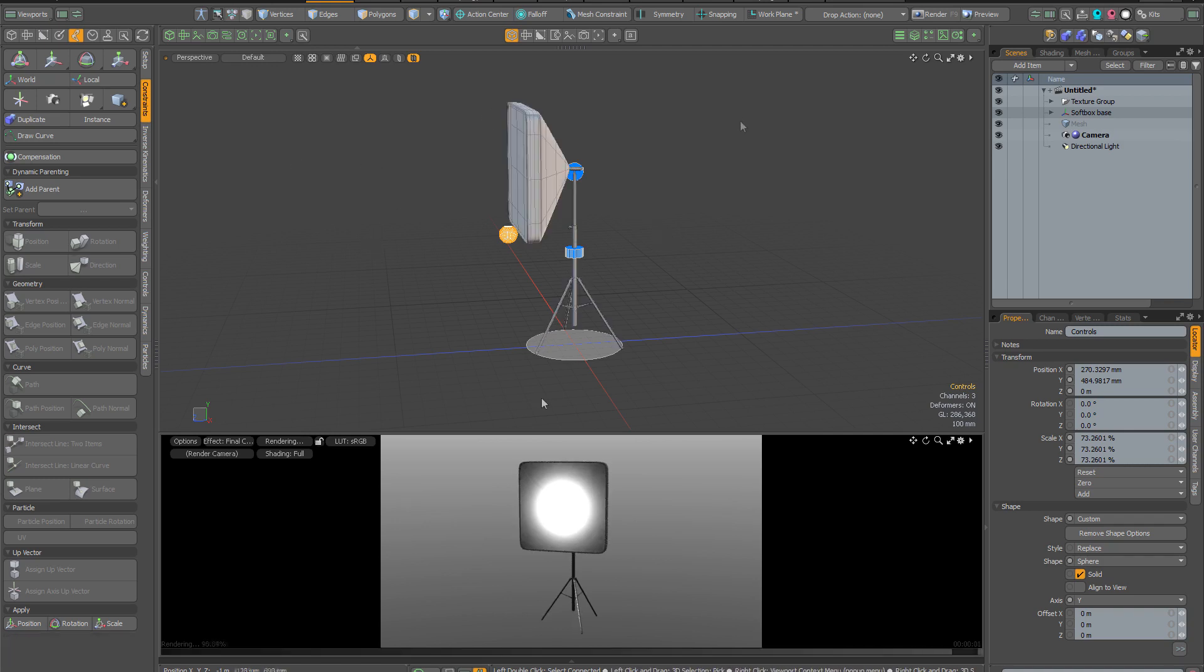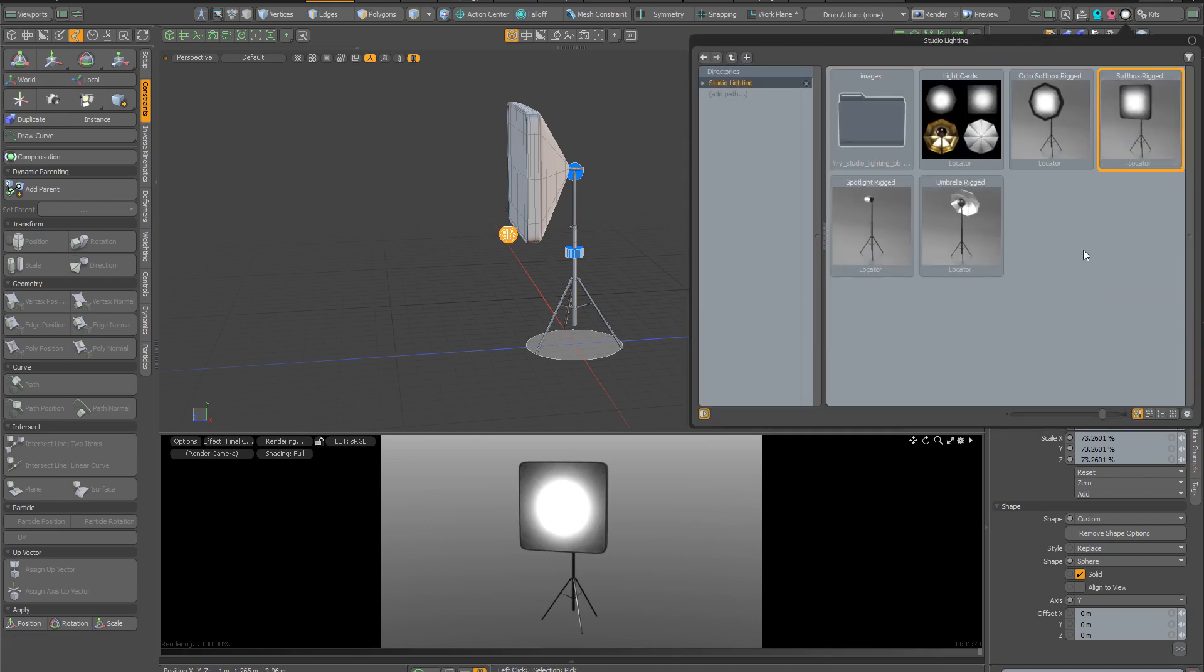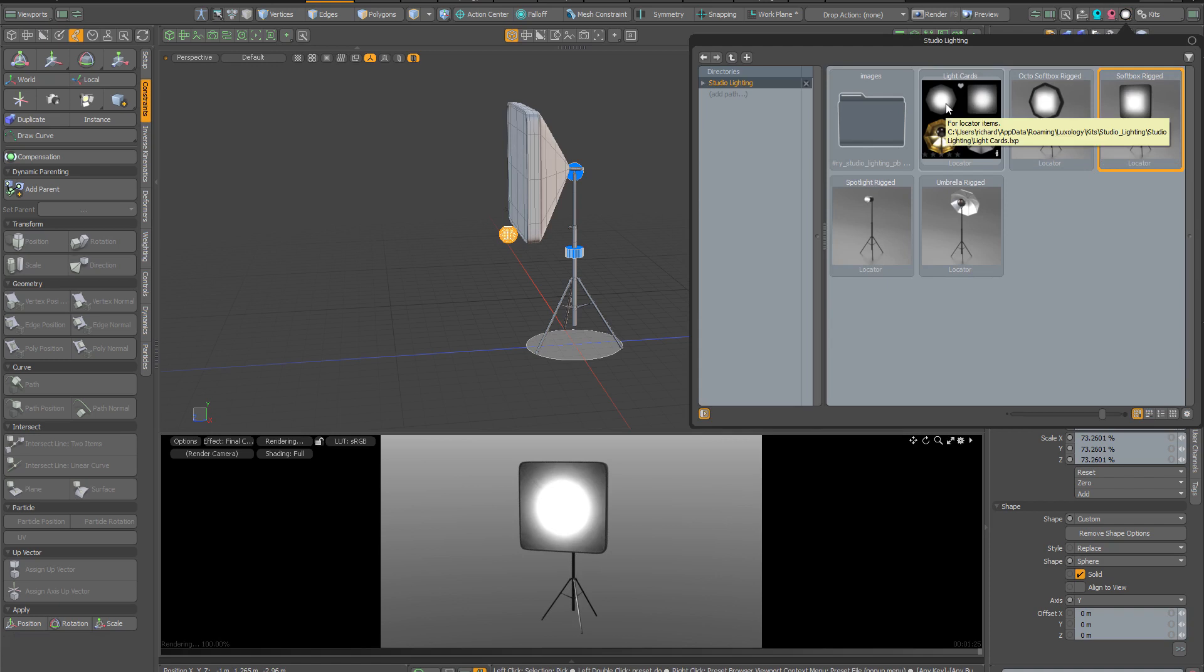As I hope you'll agree, these assemblies are a really useful addition to Modo. The light cards in particular are very flexible and powerful and give you lots of different options for studio lighting.